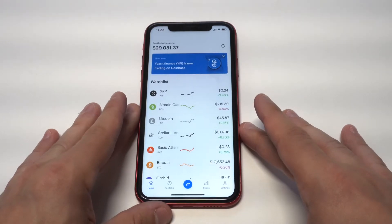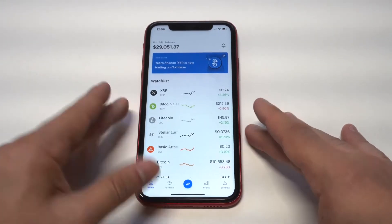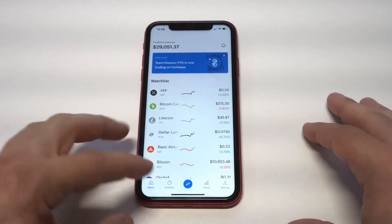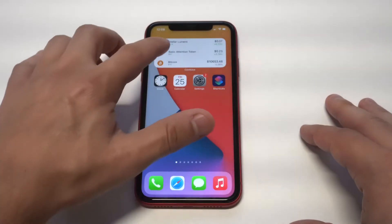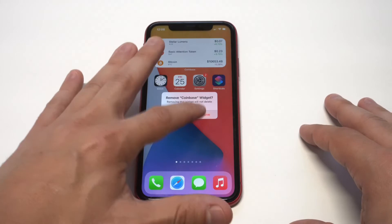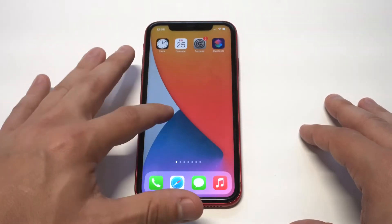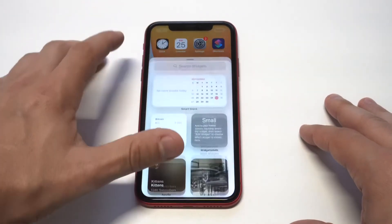When you click on the widget, it'll pull up your account overall. Right now I've got like 29K in Coinbase — it was down to like 26 earlier this week, so things are starting to look up again. I'm going to switch this out and check out one more different size.